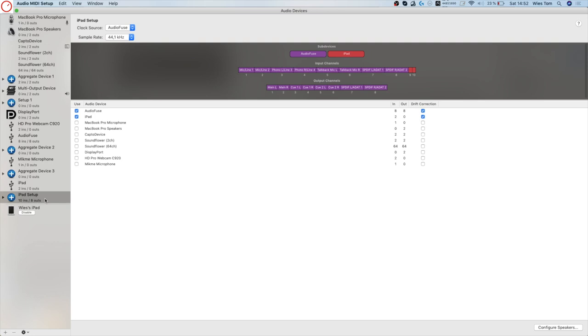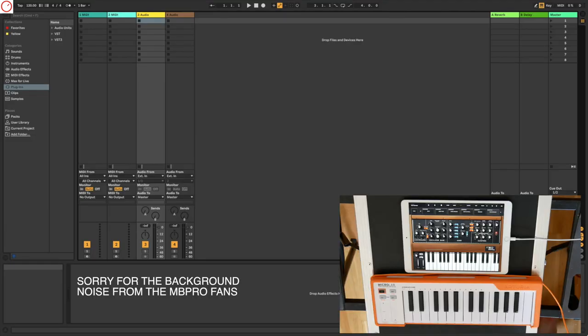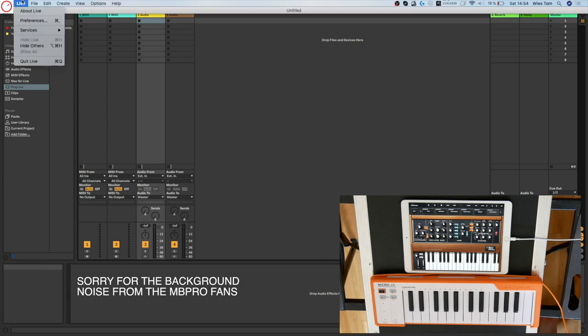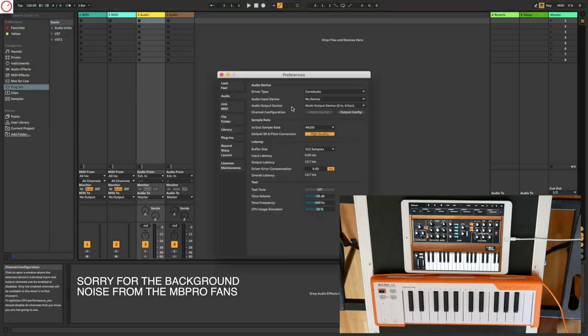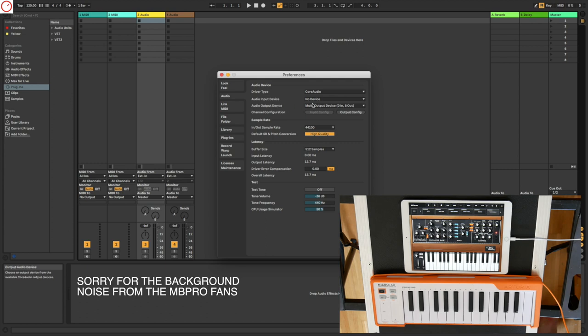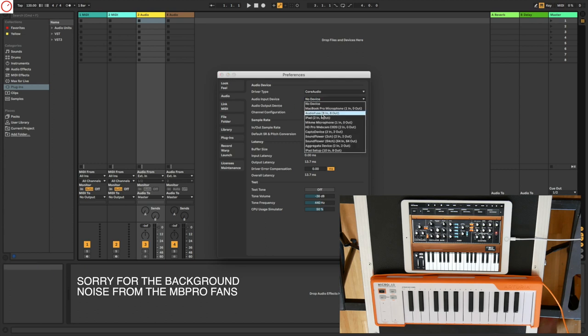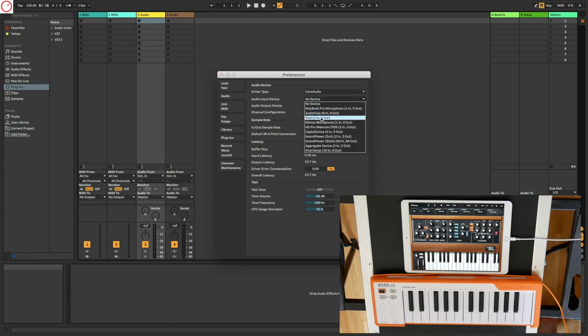You need to open your DAW. In my case it's Ableton Live. I'm now here on Ableton Live, so I go now here on my preferences. And then you put on the audio input devices, you take to the iPad, not to iPad, but to the aggregate device, so here iPad setup.